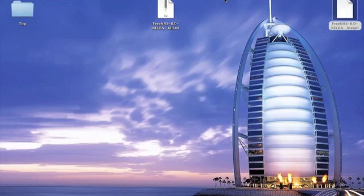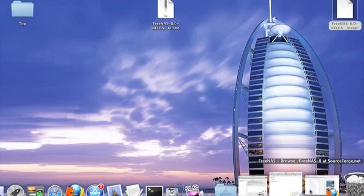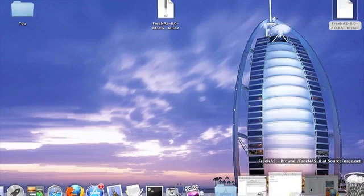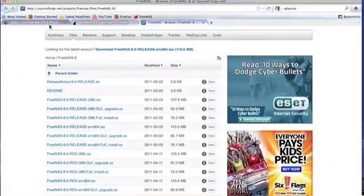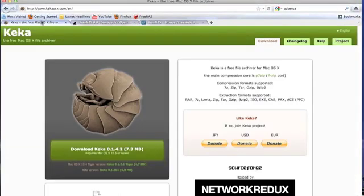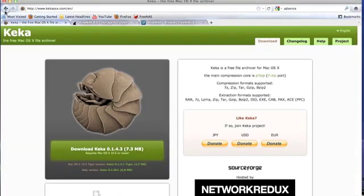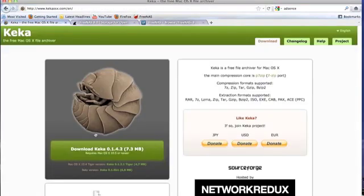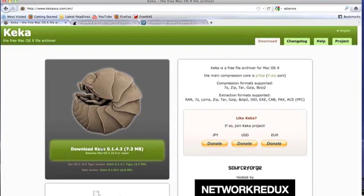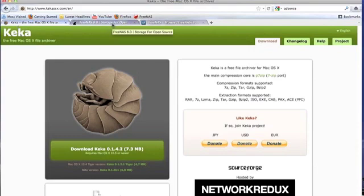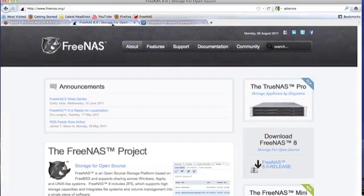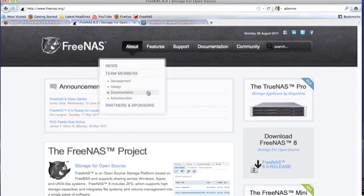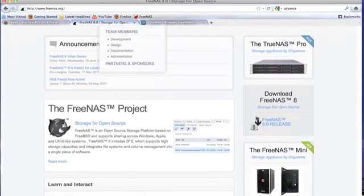First thing you need is Keka, however you pronounce it. You just go to Google, type it in, it's the first one. Click here to download it. Nothing really extensive should pop up, it's just a small file. Next you're gonna need your FreeNAS operating system software.